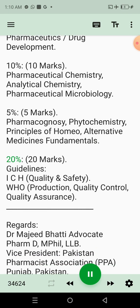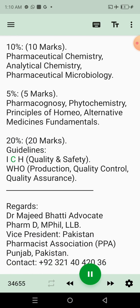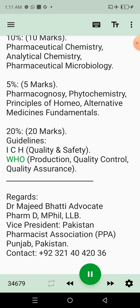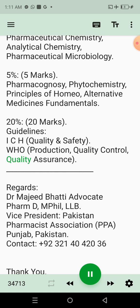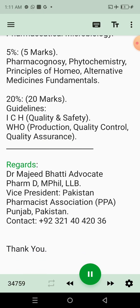20% — 20 marks — for Guidelines, including ICH Quality and Safety, and WHO Production, Quality Control, and Quality Assurance.